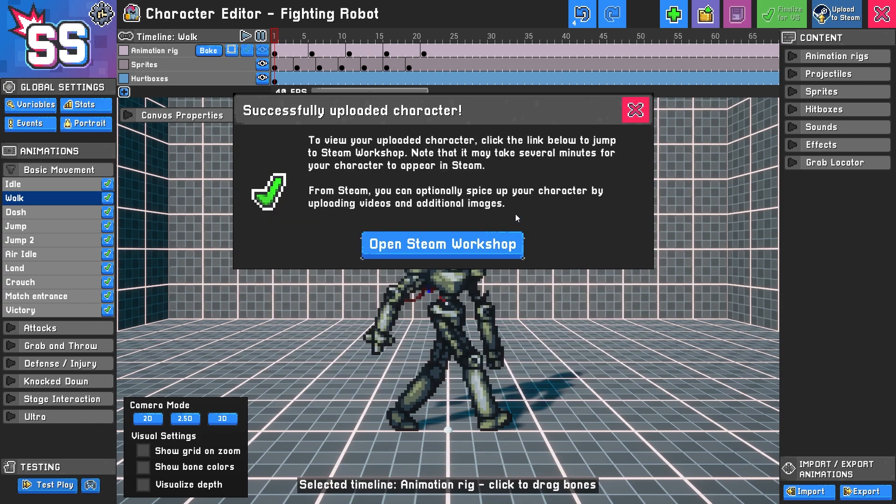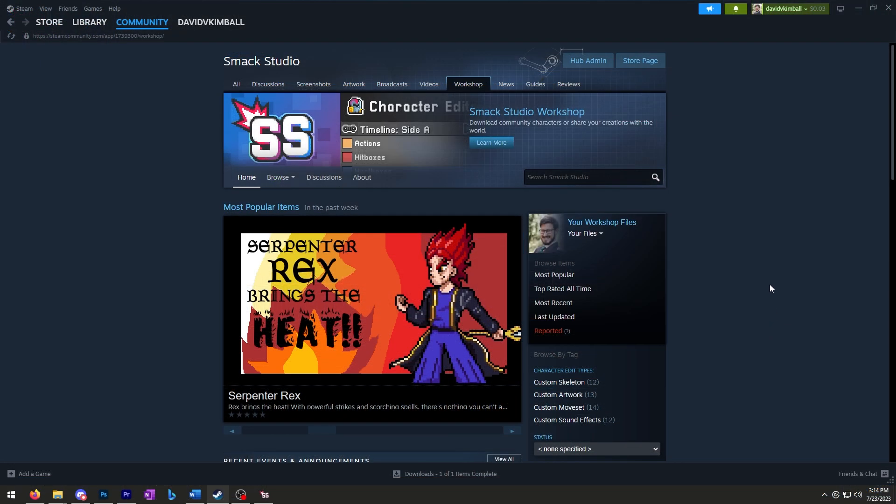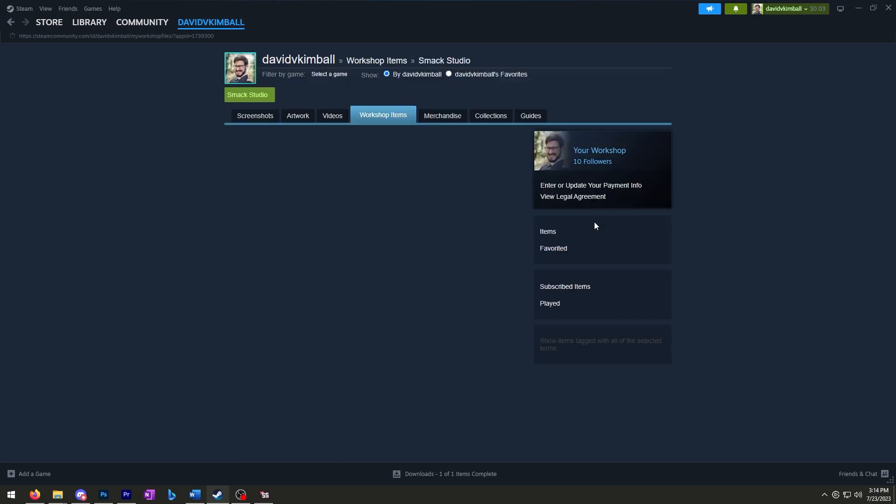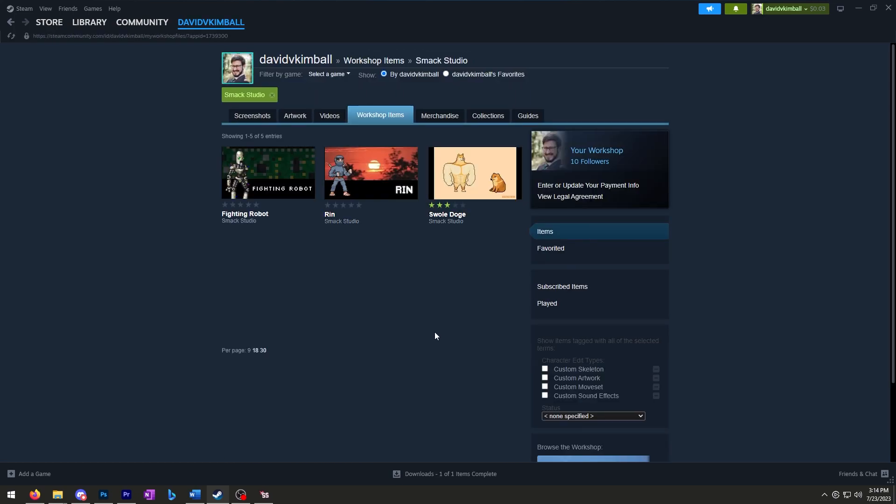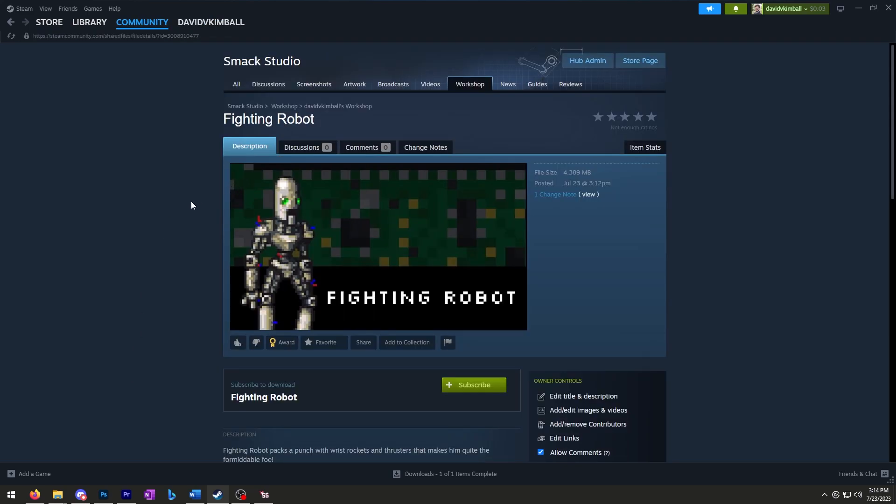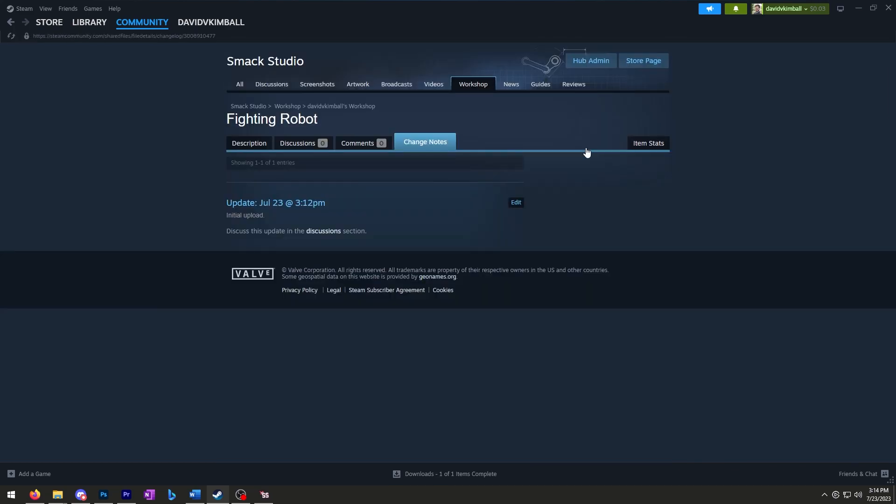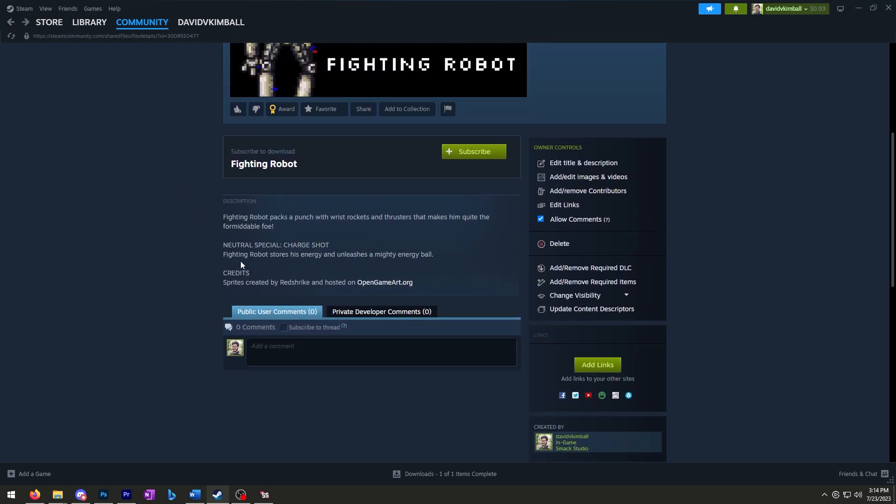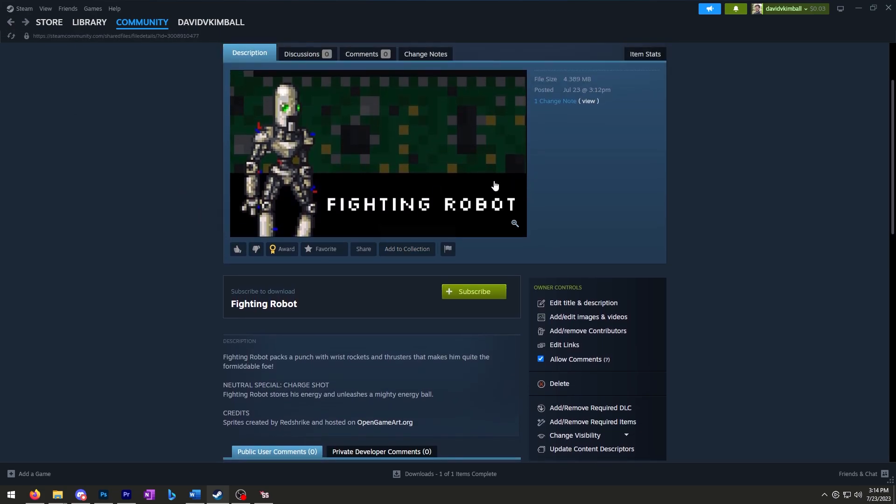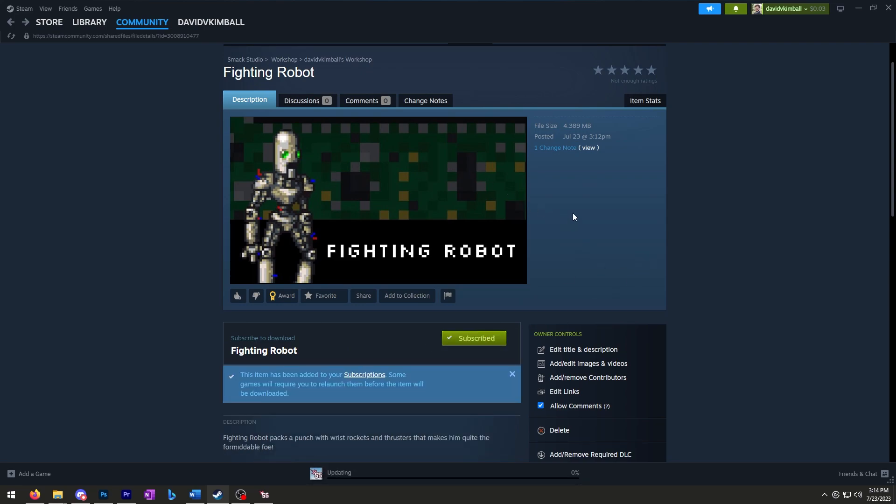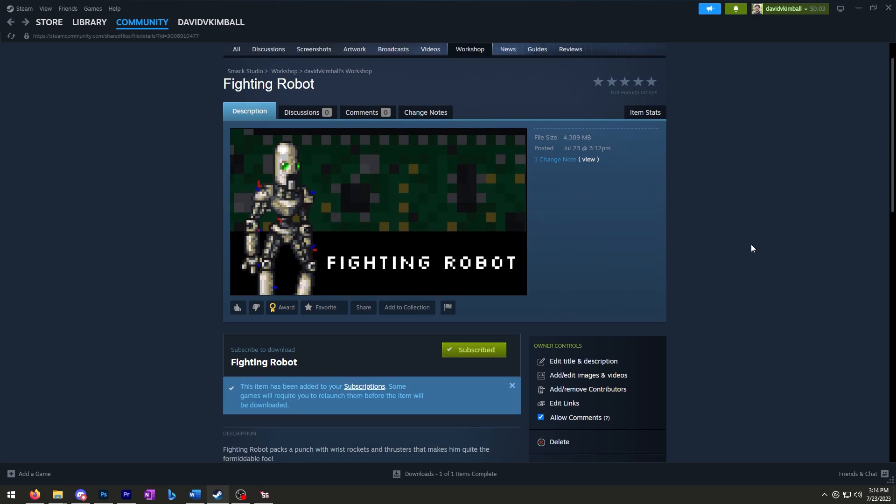It looks like it's successfully uploaded. Let's check it out and see if we can find it on the workshop. Once you appear on this screen, go to your workshop files by clicking here. Check it out—fighting robot's appearing on the list. Here's our character including the image we uploaded. We have one change note: 'initial upload,' that's what we typed in, and we have our description. All I have to do is click subscribe and that character has been added to my roster, and anyone else can subscribe too.